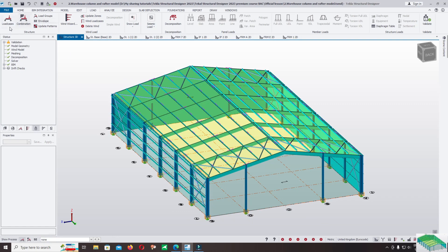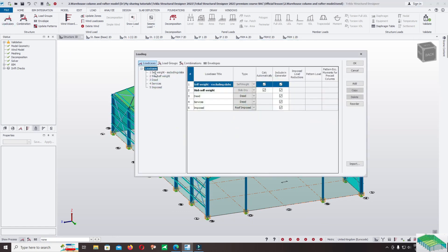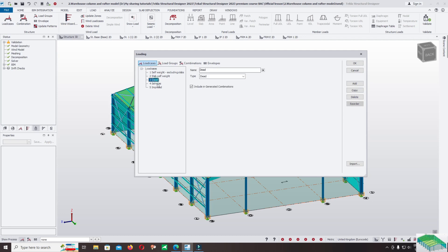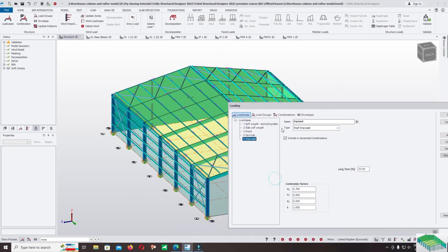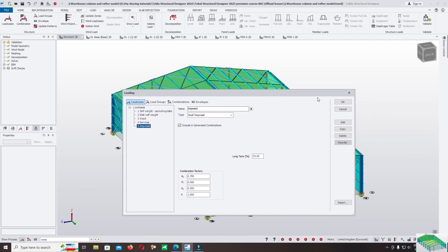Come back to load cases. In the load cases there are default loads: the dead load service and imposed load. We do not add other loads because we want to use only the dead load and import loads. After you complete generating the wind load and keep the default load cases, continue to the combinations.